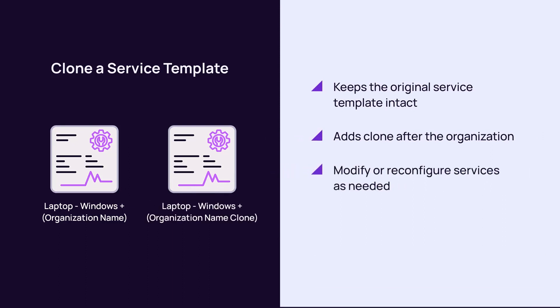You can modify the clone with additional services or reconfigure settings for an existing service. Note that any devices or rules associated with the original template re-associate with the new or cloned template and disassociate with the system or default template.